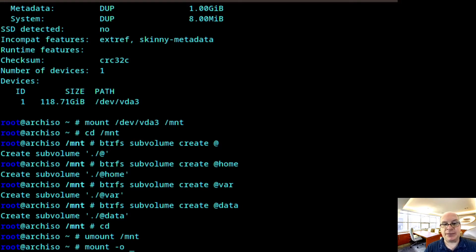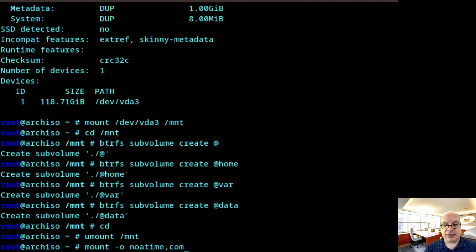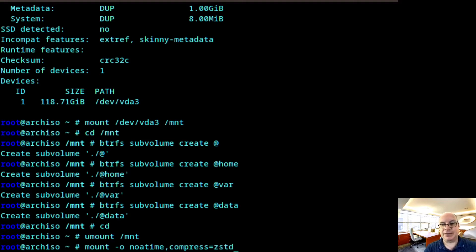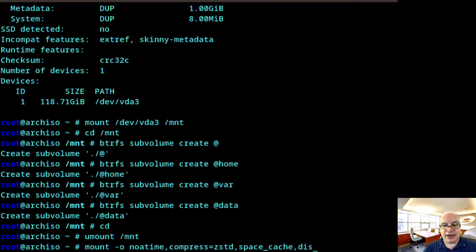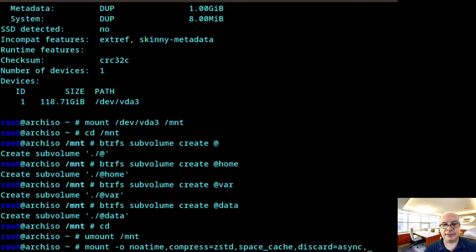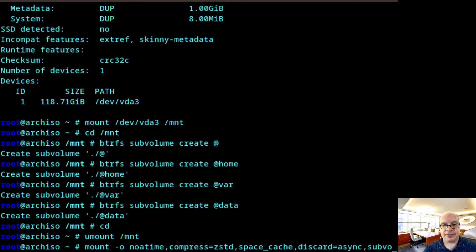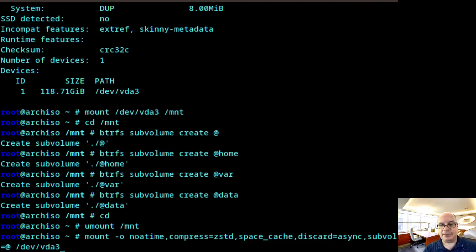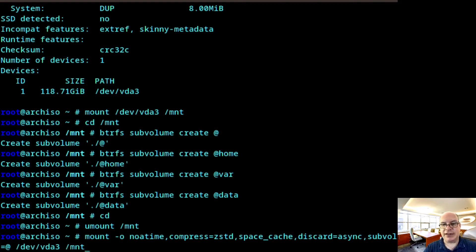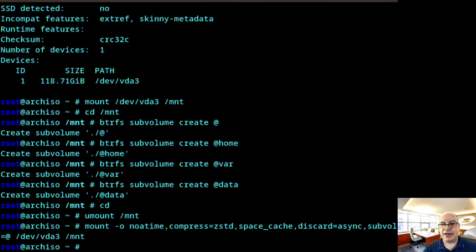So first option is noatime, compress=zstd, ZStandard, space_cache, discard=async, subvol equals the root subvolume @ /dev/vda3. And that will be on /mnt. So that looks good. Hit enter.